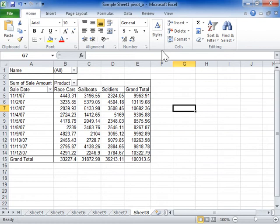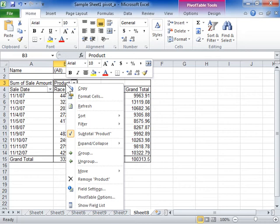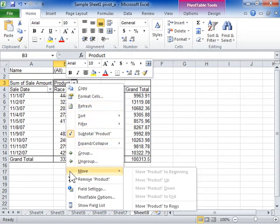To move a column field to the Row Labels area, right-click the Column field. On the shortcut menu, select Move, and click Move Field Named to Rows.